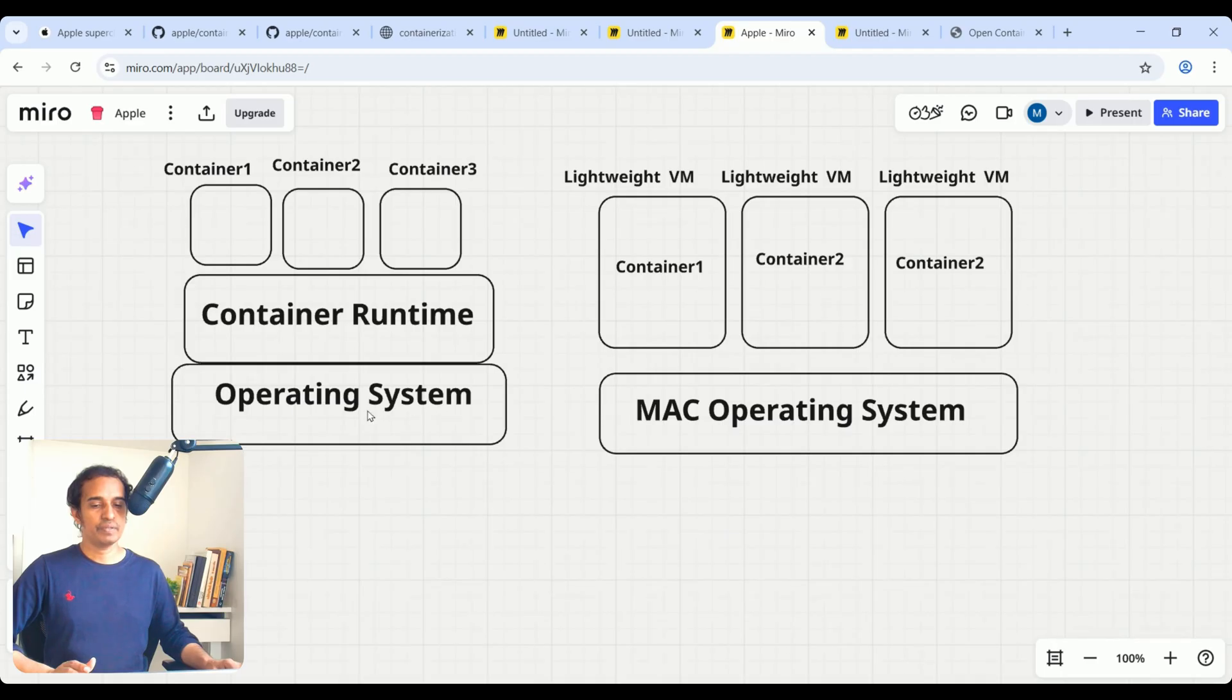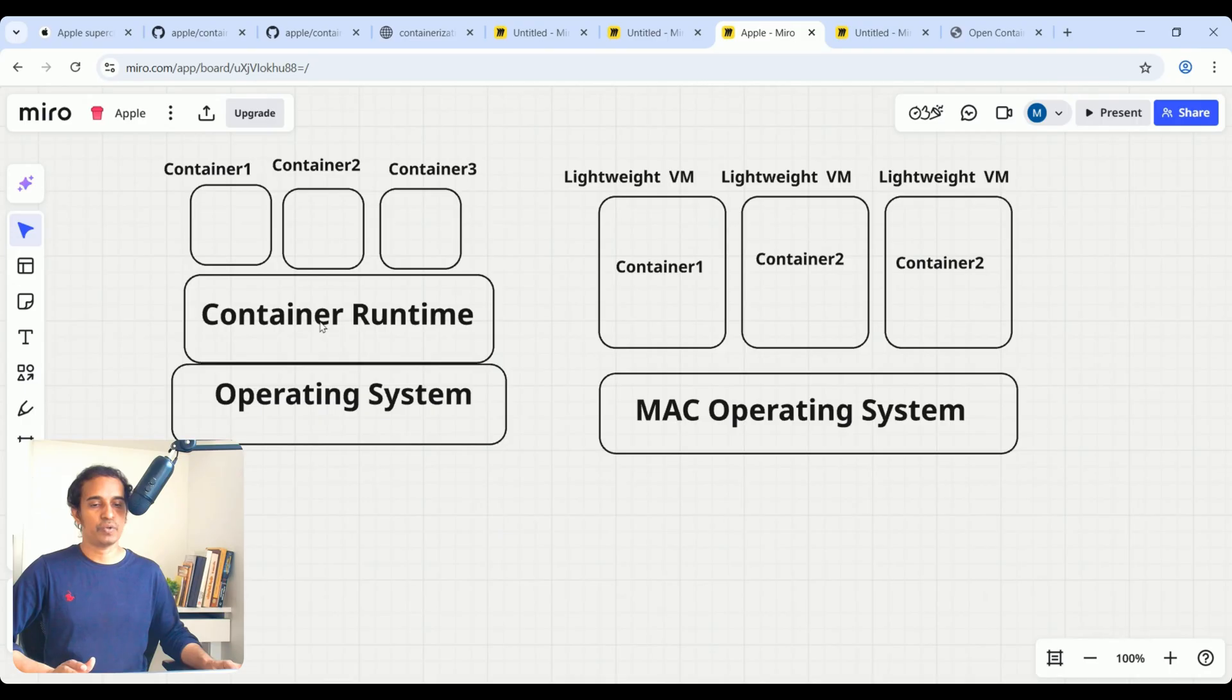Operating system. On top of that, we can install our container runtime, whether it is Docker or different container runtimes—Podman, ContainerD, different container runtimes.